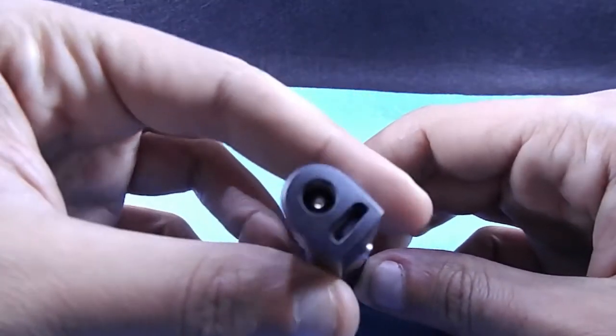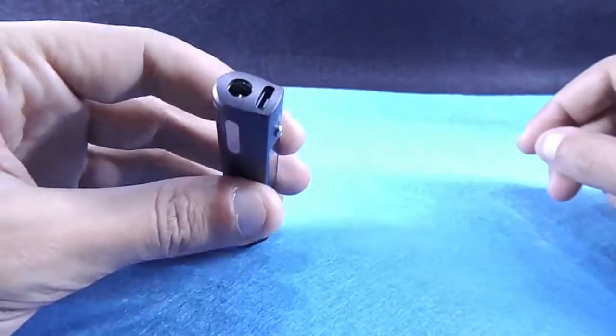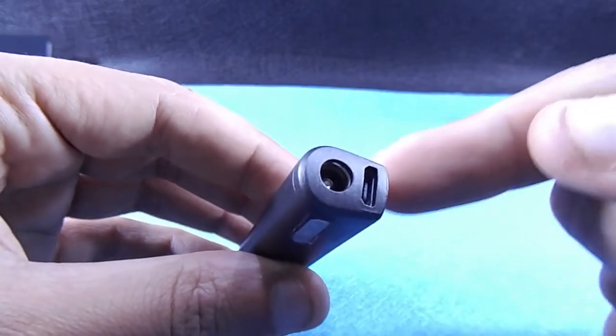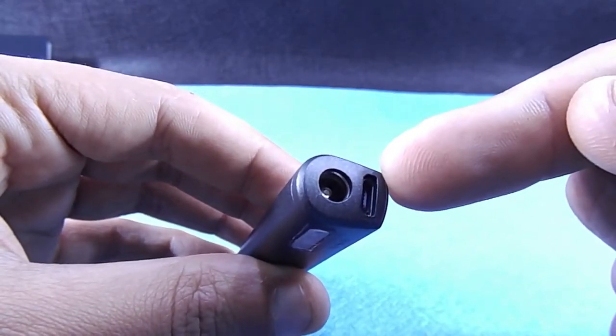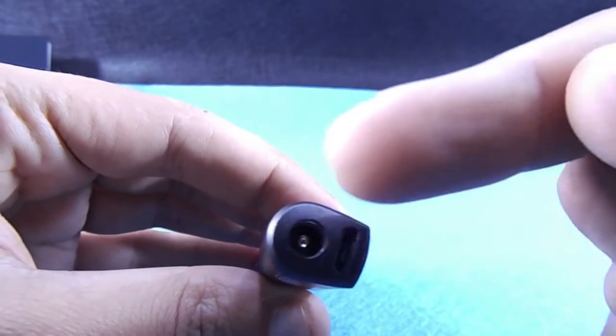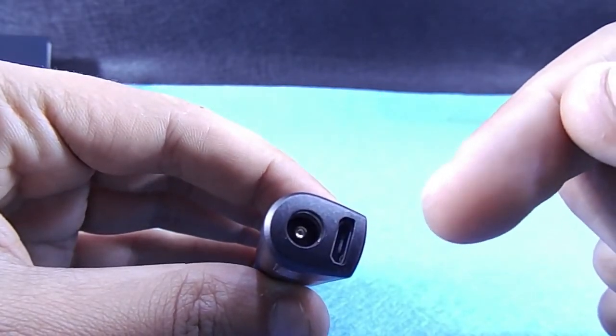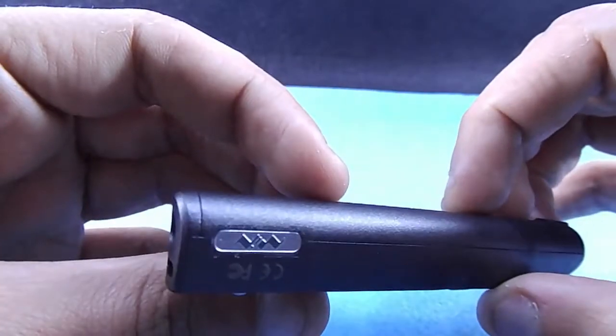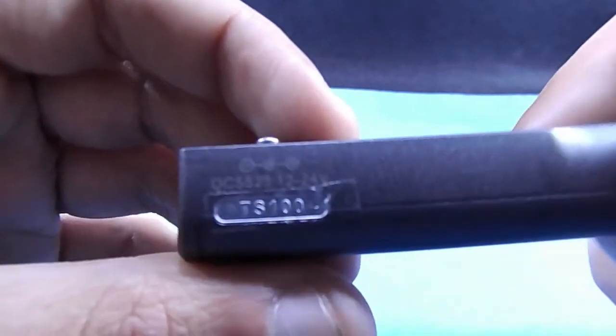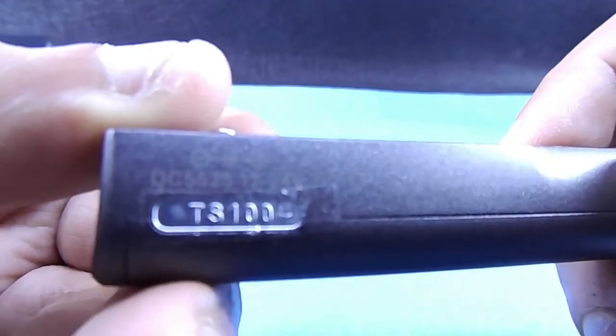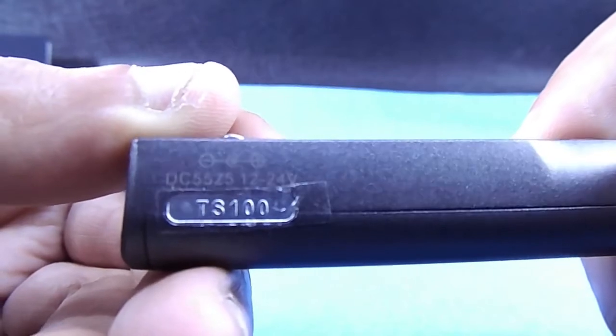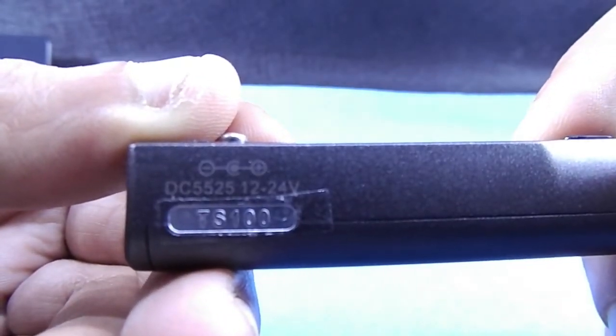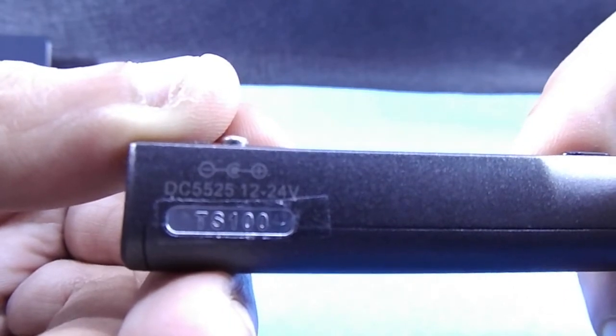Here you can see USB port for data only. It can work from 12 to 24 volts DC like written here on the side of the soldering pen.